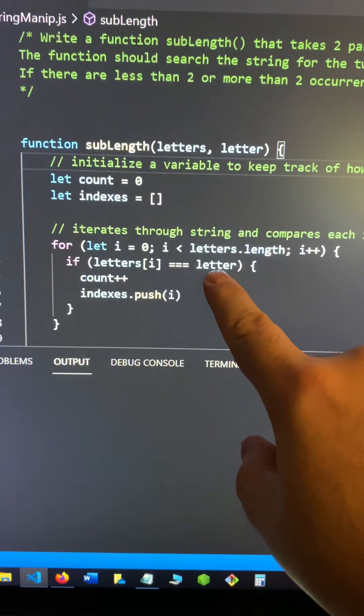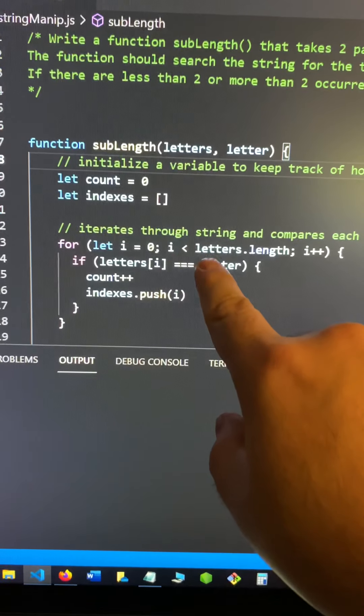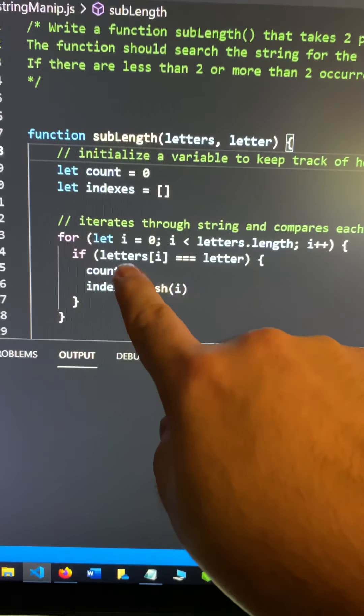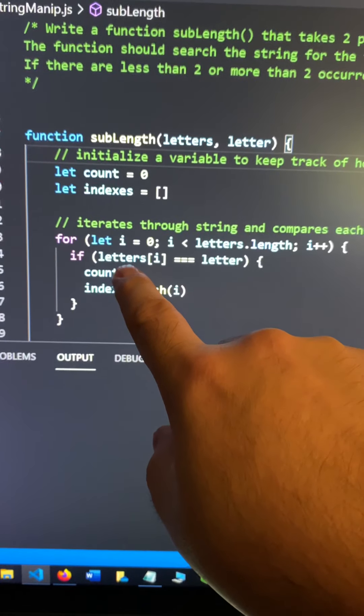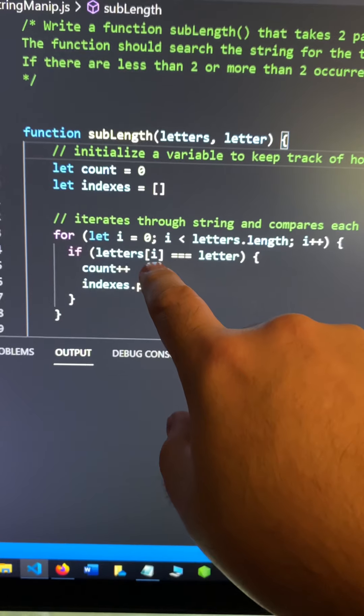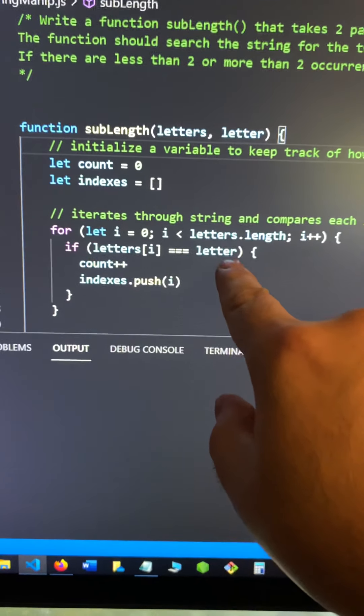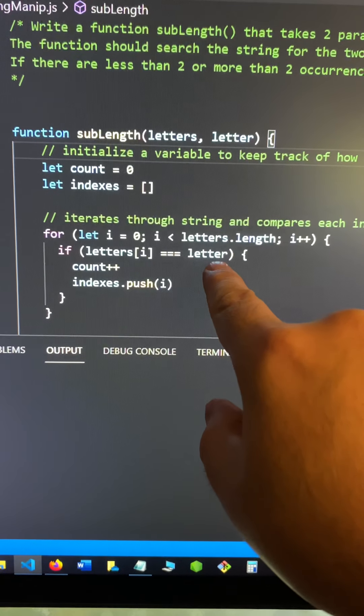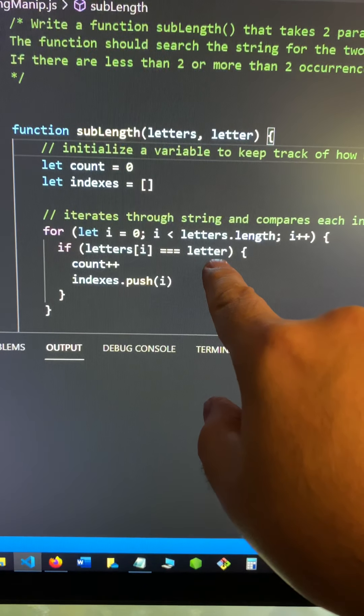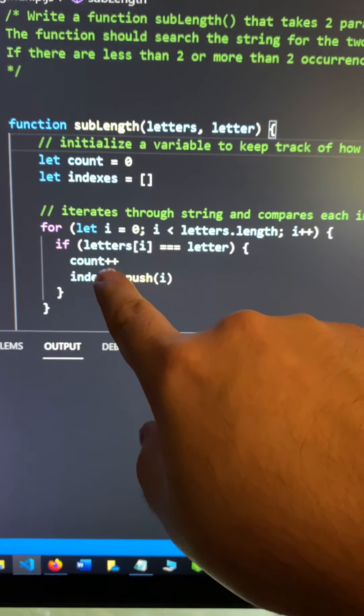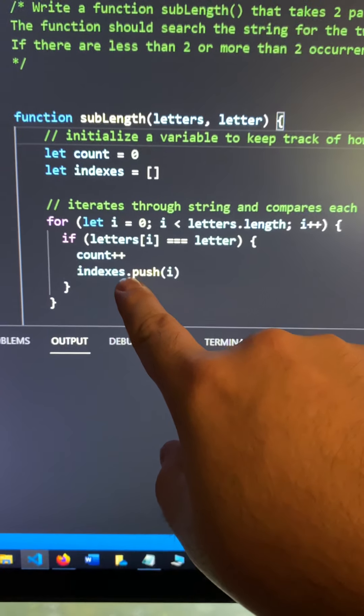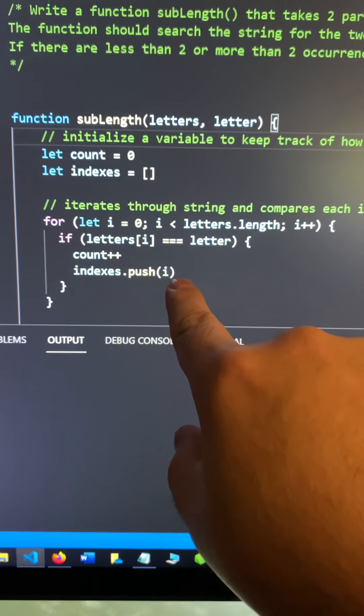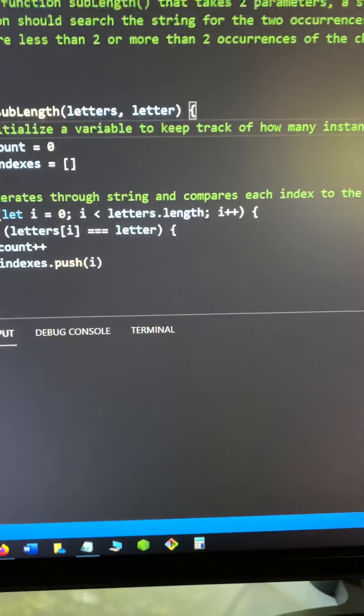So I wrote a for loop to go through the string. And for each letter of the string, it compares the letter in that index to the given letter. And if it was the same, then it would increase the count and it would save that index to the indexes.